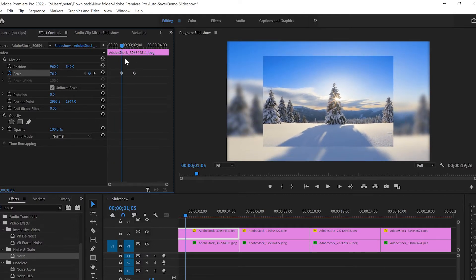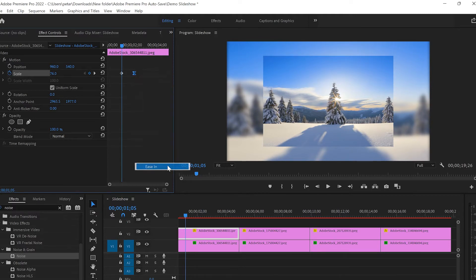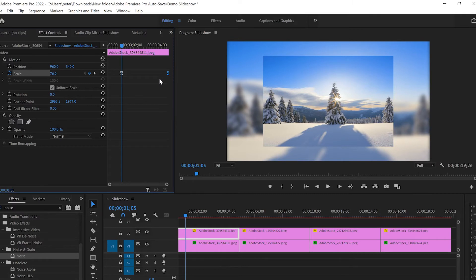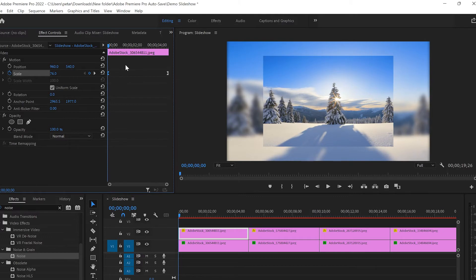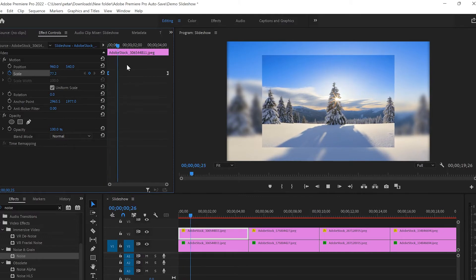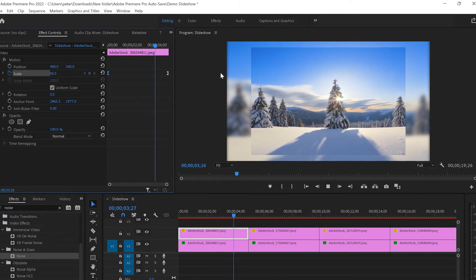I'll create a keyframe, then go a little bit backwards and scale it further down. Once that's done, I'm gonna select the first keyframe, right-click and select Ease In, then grab the second keyframe and Ease Out. After that I'm gonna move the first keyframe to the end of the photo and the second keyframe to the beginning, and by creating those keyframes we get this smooth animation which looks pretty cool.